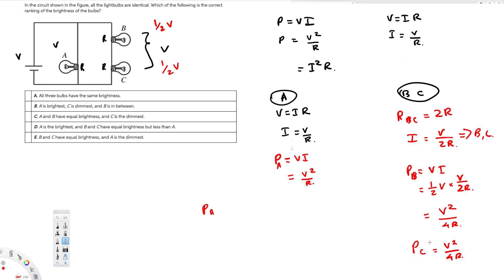Let's check the answer choices. All three bulbs have the same brightness — not true. A is the brightest, C is dimmest and B is between — no, because B and C have the same brightness. A and B have equal brightness and C is the dimmest — also not true. A is the brightest and B and C have equal brightness but less than A — that's correct. B and C equal brightness and A is the dimmest — that's wrong. So the answer is D. That's how we do this kind of problem. I hope you guys find this video helpful, see you next time.